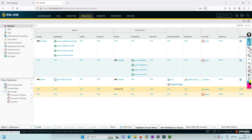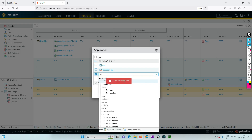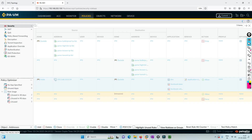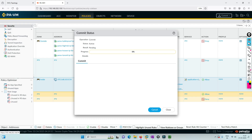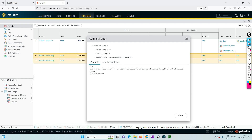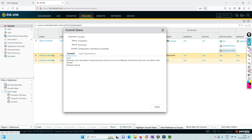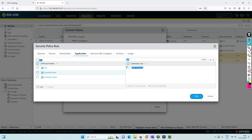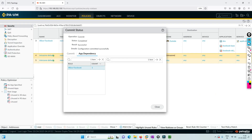Let's go back to the policy and add 'facebook-video' as well. Let's commit this. While it's committing — I've allowed facebook-video now. You can see in the app dependency it says you need to allow web browsing; the SSL connection is fine so we don't need it right now.